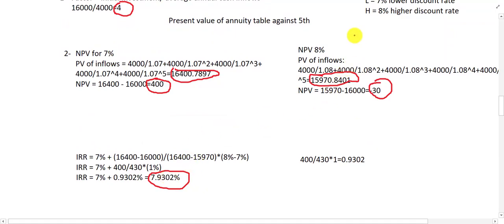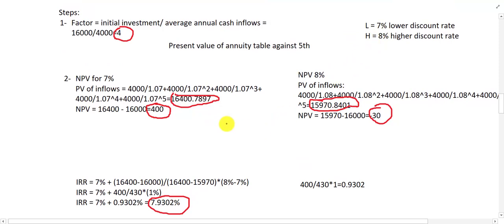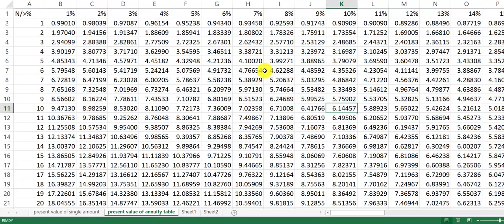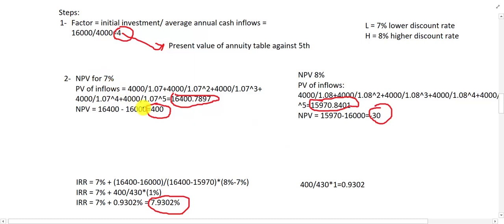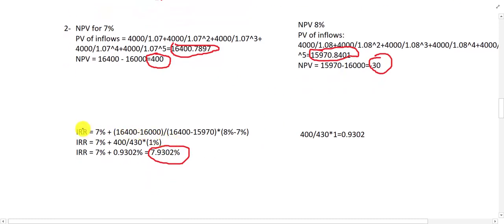So 7.9% is the internal rate of return or profitability of the project, which is between 7% and 8%. To summarize: find the factor (initial investment / average annual cash inflow = 4), search in the present value of annuity table against year 5, find two rates (7% and 8%), calculate NPV for both — one positive, one negative — then apply the interpolation formula to get IRR = 7.9%.